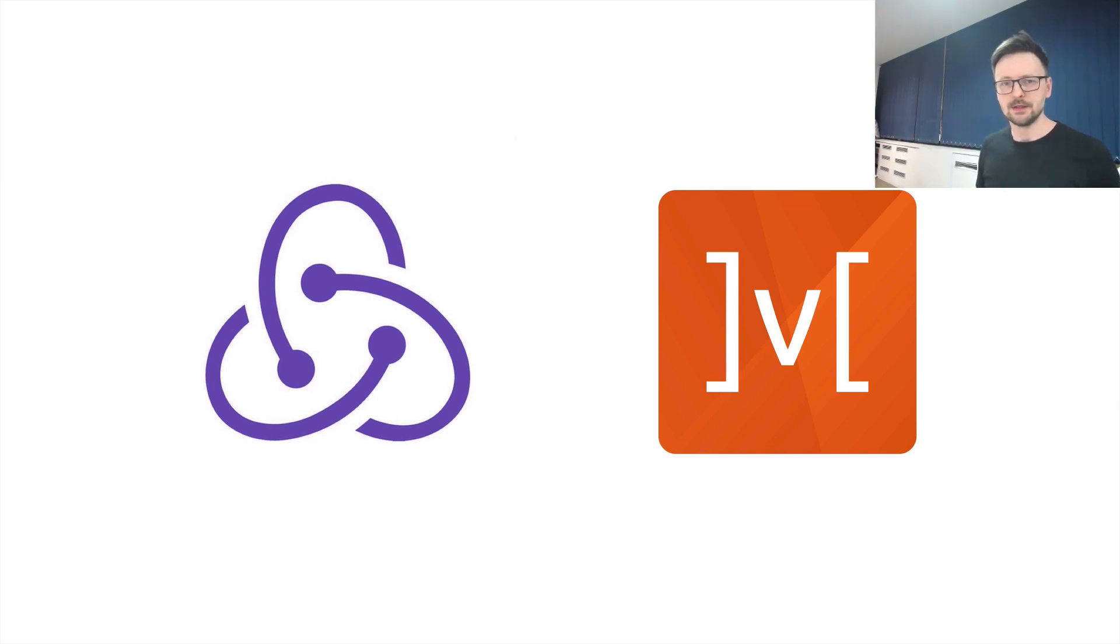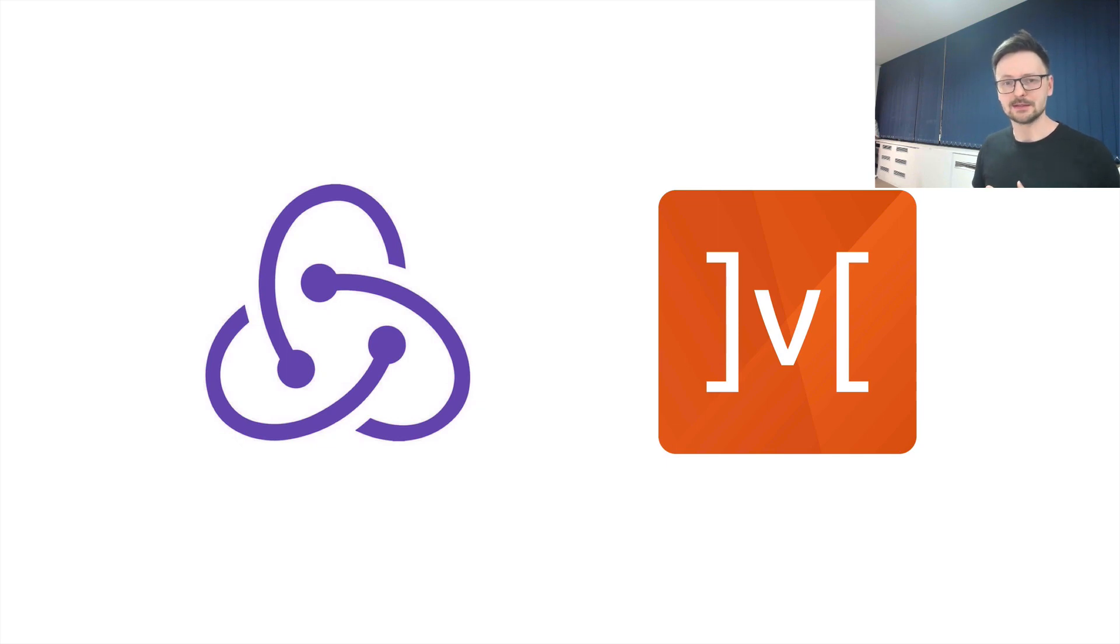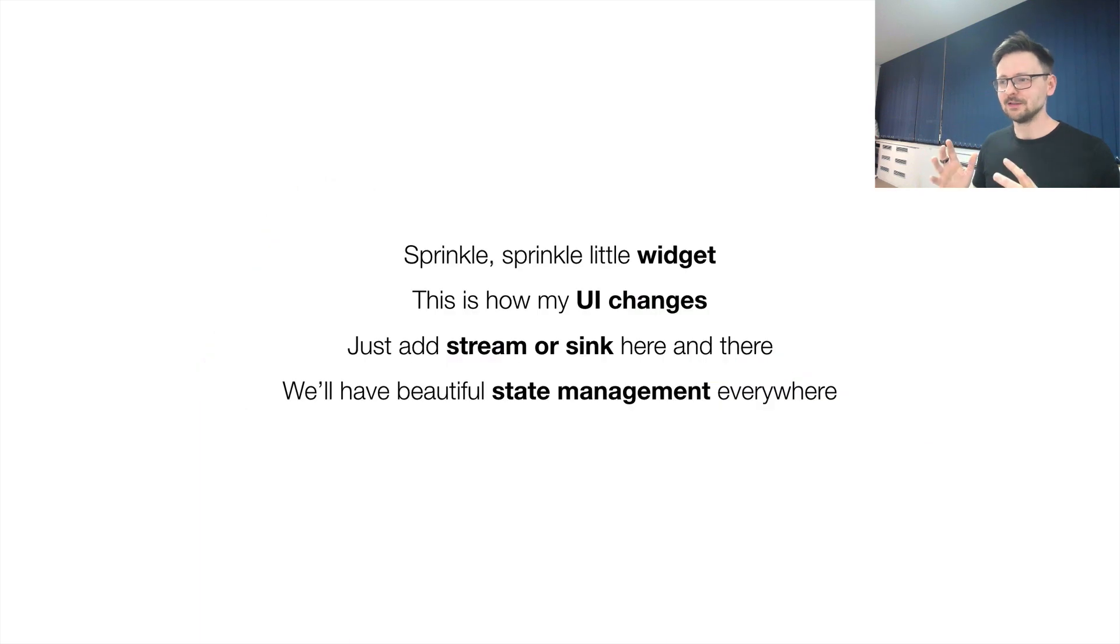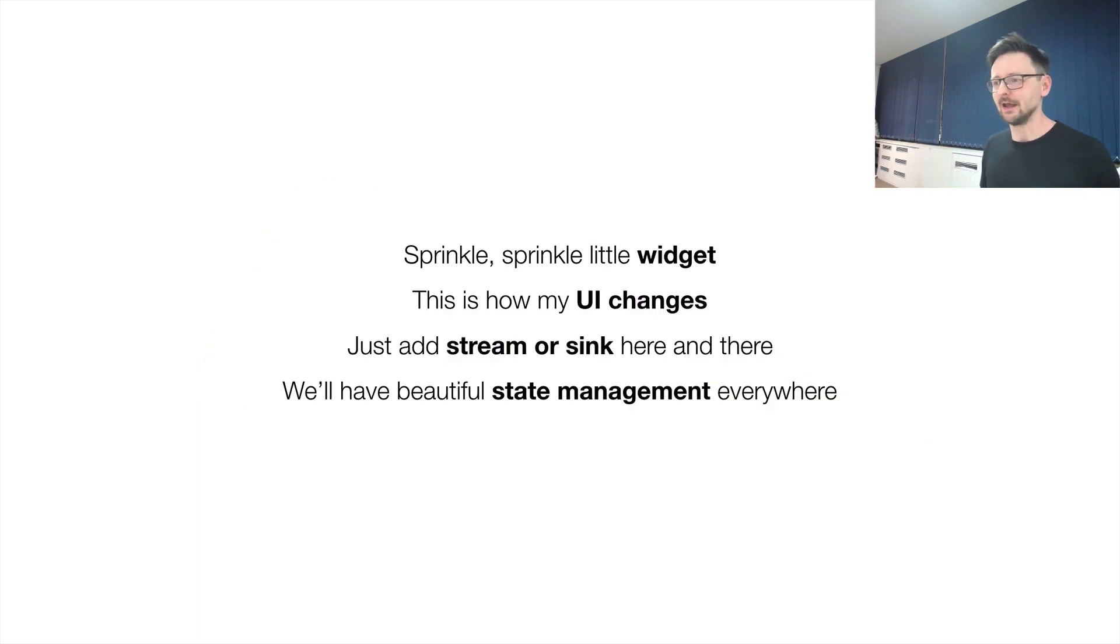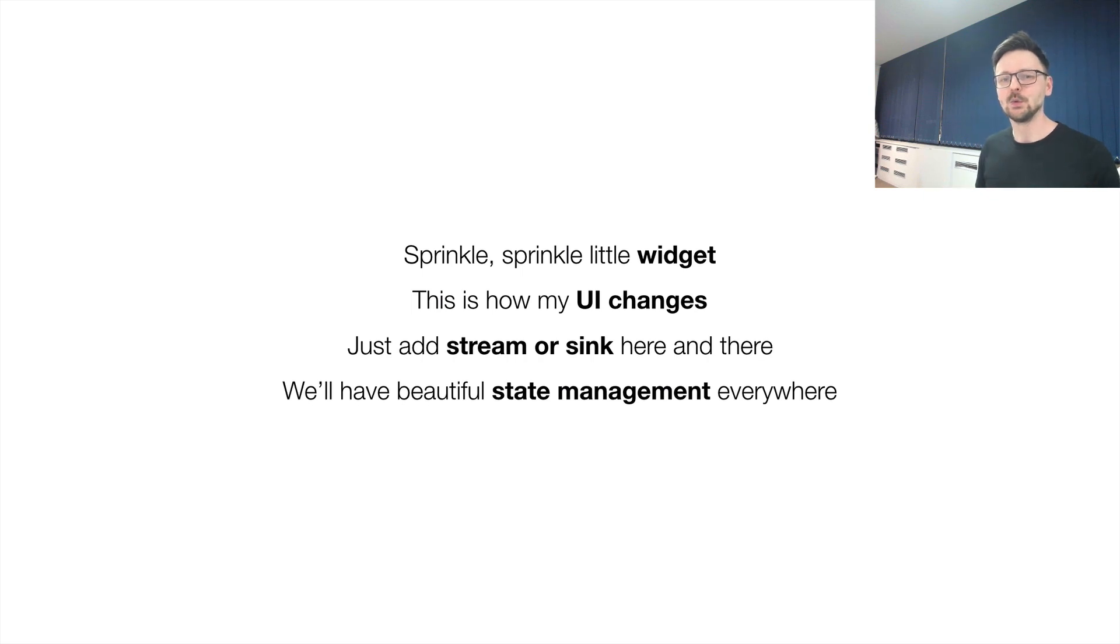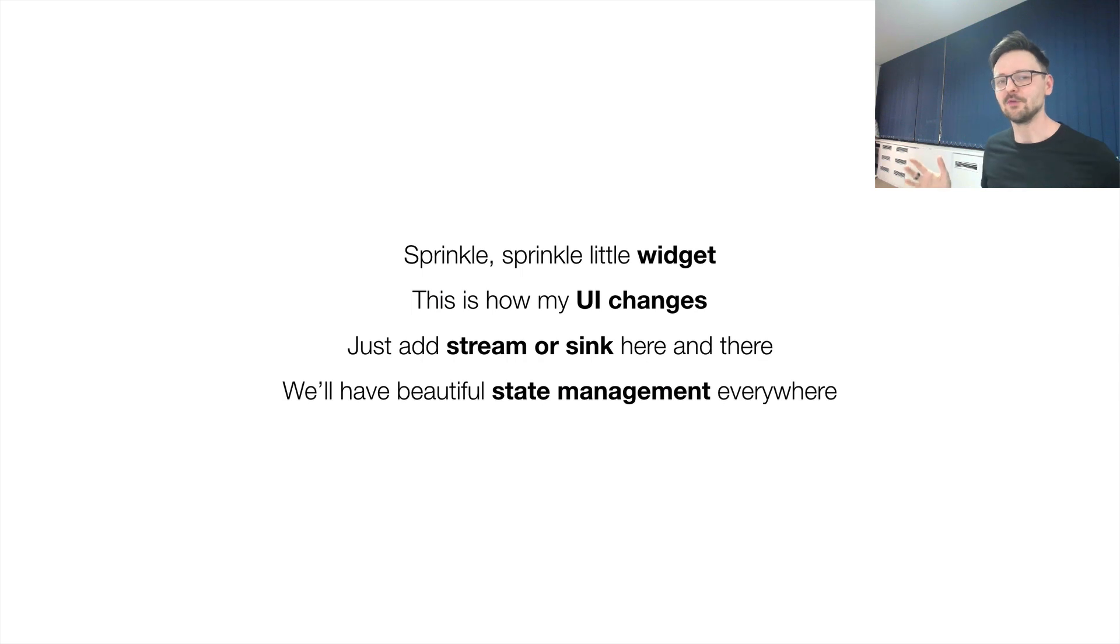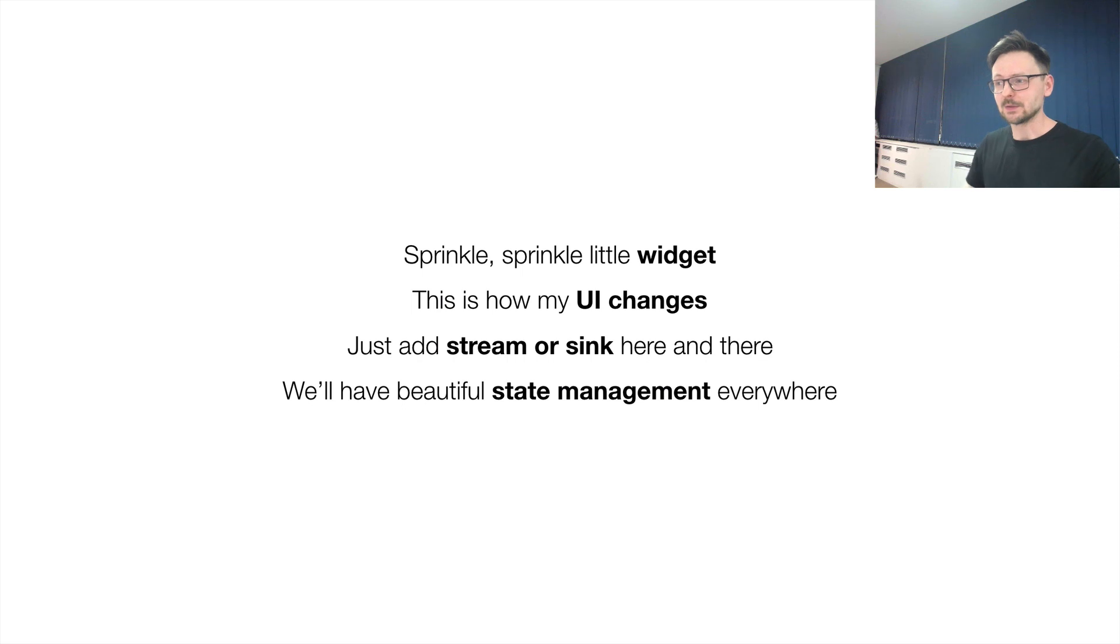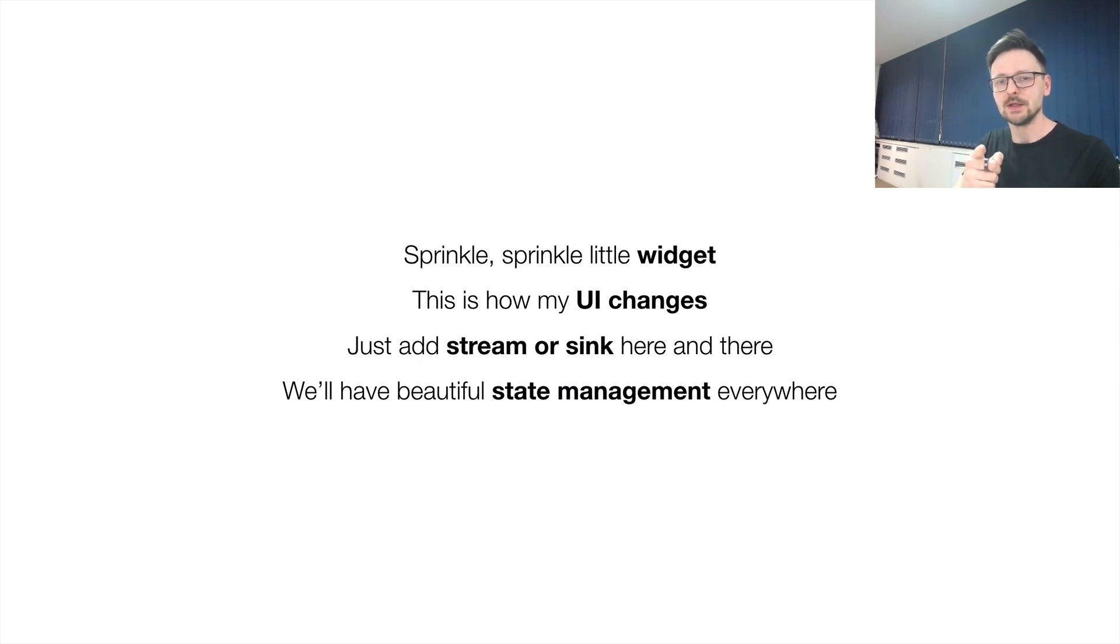To finish off the Sprinkle Architecture and this awful clickbait, let me just recite another poem I created. Sprinkle, sprinkle, a little widget, this is how my UI changes. Just add stream or sync here and there, you will have beautiful state management everywhere. Okay, that was cringy and pretty dry, so I think I will remove that. See you next time.